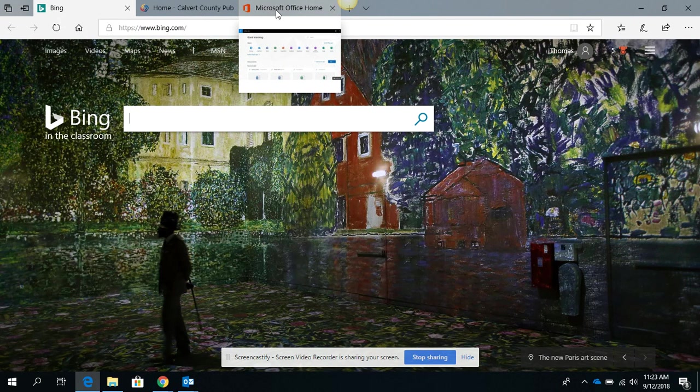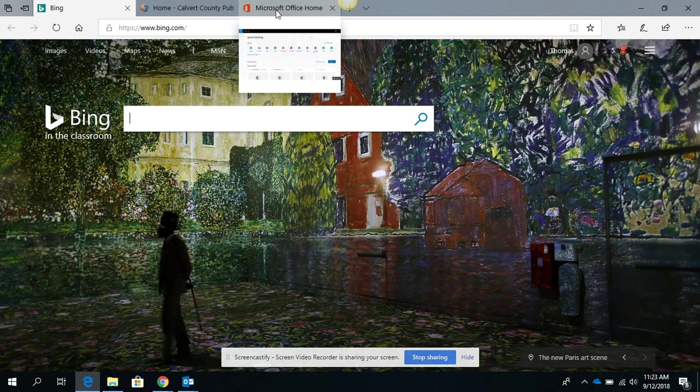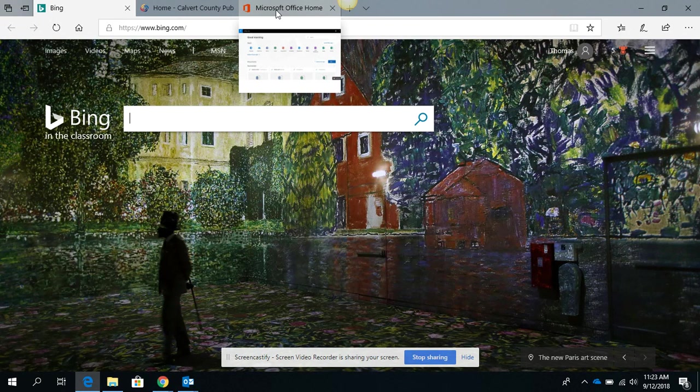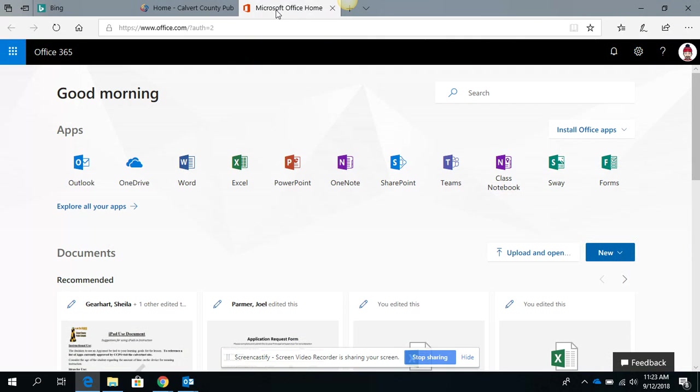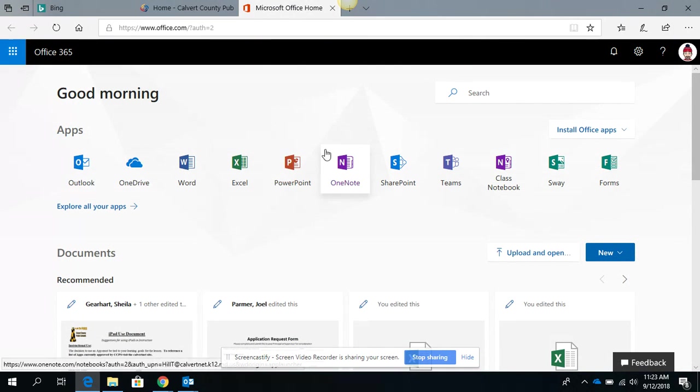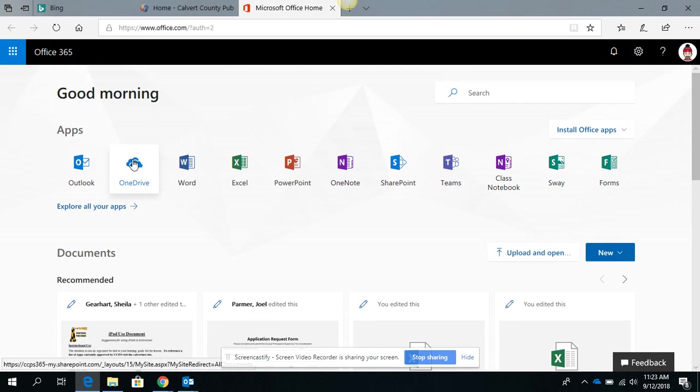Now when your students click on this, because they've logged in with their single user credentials, they're going to have access to all of their information here. And you're also going to see their OneDrive.